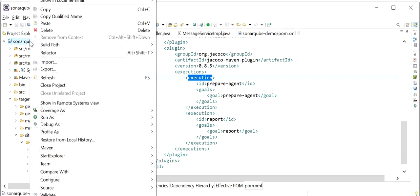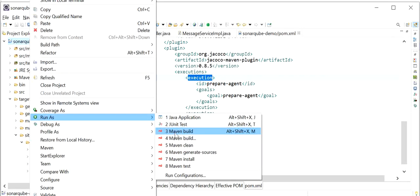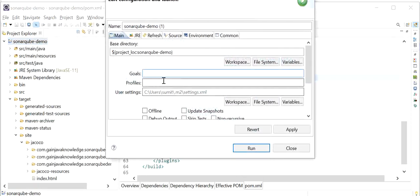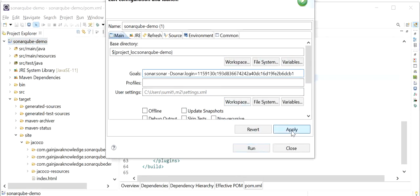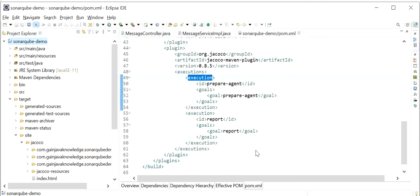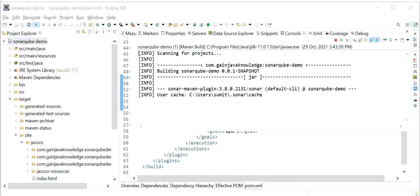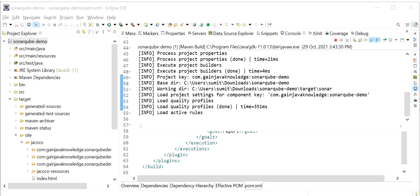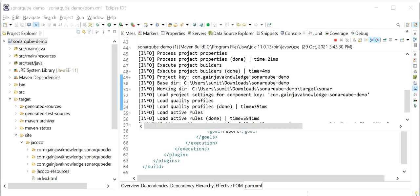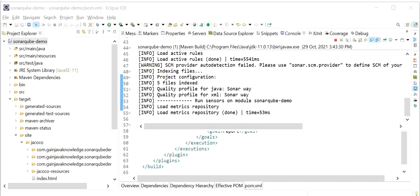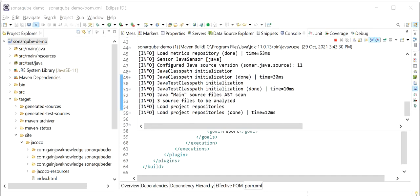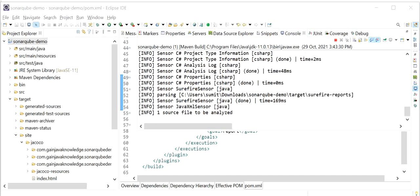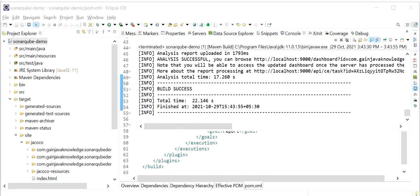I will go to Eclipse, click Run as Maven Build again, and add the goal with the sonar:sonar command including the token value. Our build has been created successfully.